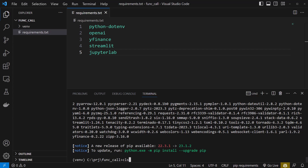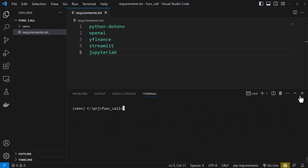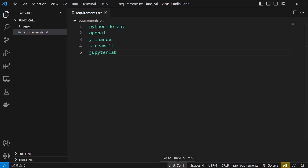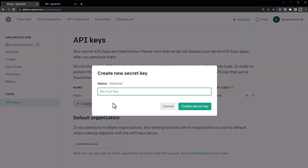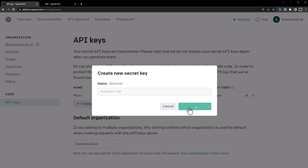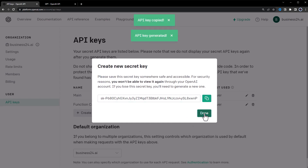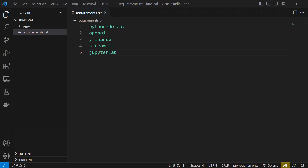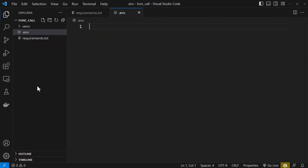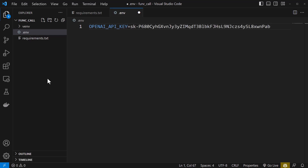The next step is to create an OpenAI API key. Close the terminal and navigate to OpenAI in your API keys. Here create a new secret key, give it a name like function call, create the secret key, copy it, and close the pop-up. Back in Visual Studio Code create a new file called .env and in .env create a variable OPENAI_API_KEY and paste the new key inside.